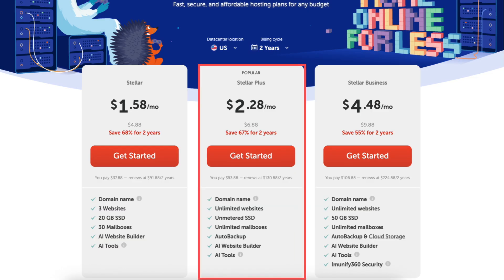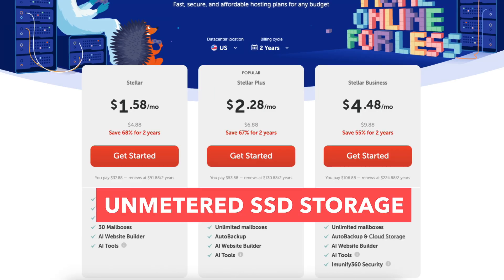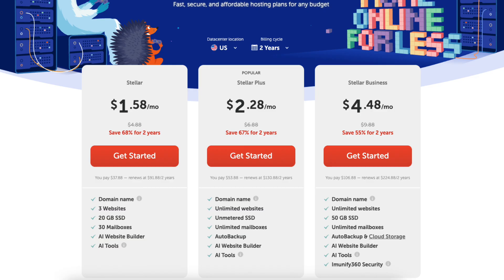Stellar Plus Plan - a step up, offering unlimited websites, unmetered SSD storage, and automatic backups. This is the sweet spot for most small businesses.